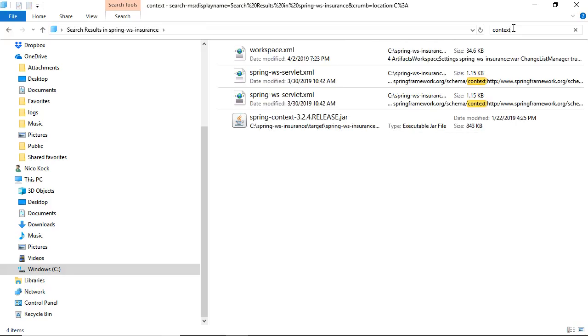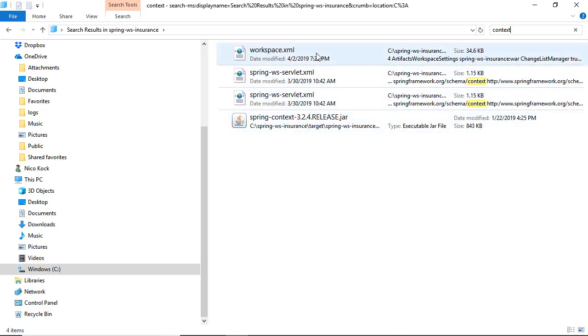I've searched for the word context and as you can see it brings up all the files in which Windows found the word context and that is it.